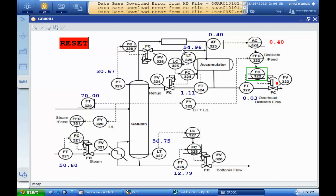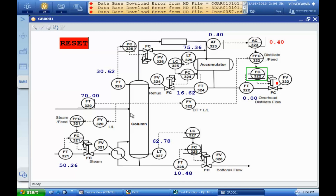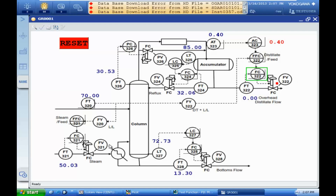We have more than 50 here, the reflux is increasing, and the level of the column will be increased. You can see that it's a very dangerous situation because we don't have any product output, steam is lined up to the system, and we just have a circulation — it's very dangerous.